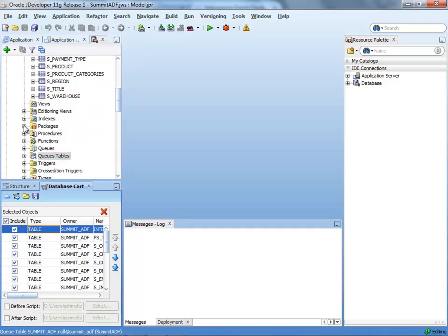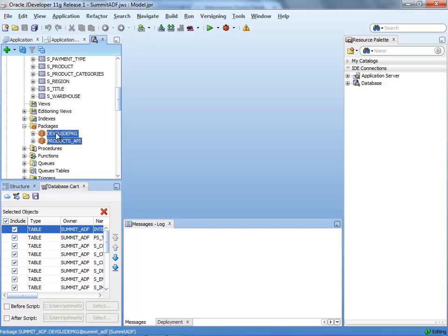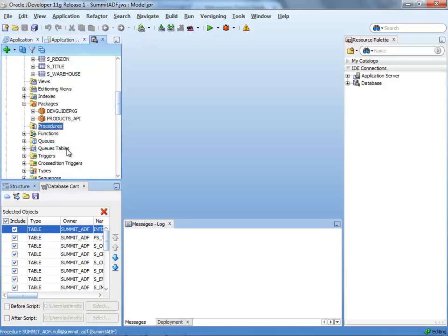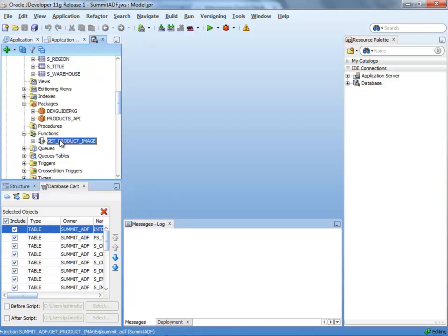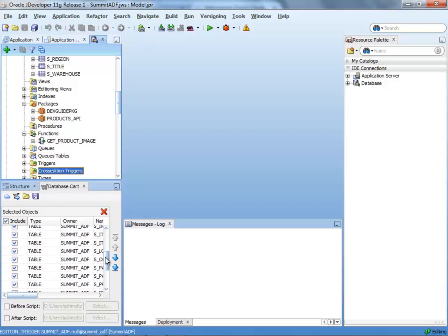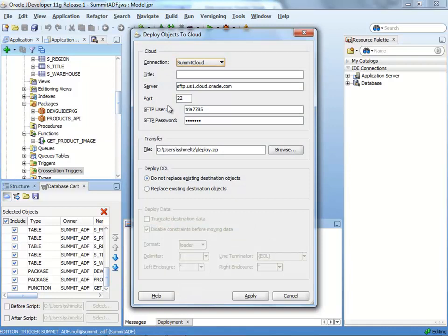The next step is to do the same thing for example for packages, procedures, and functions as needed. Simply drag and drop them into this cart. If you also want to create the same data that you have in those tables, then scroll this cart window to the right and you'll see a checkbox which allows you to also include the data and not just the structure.